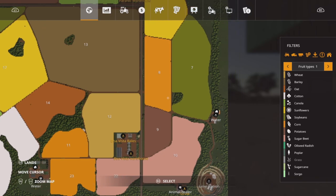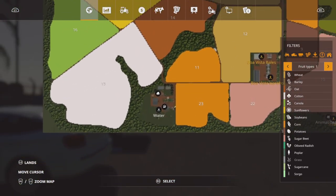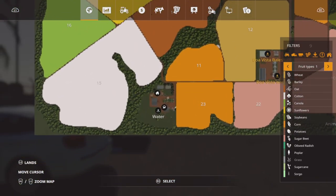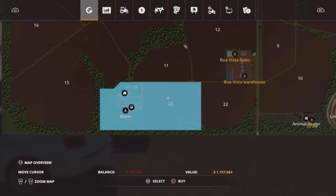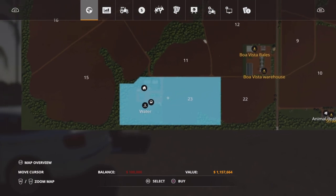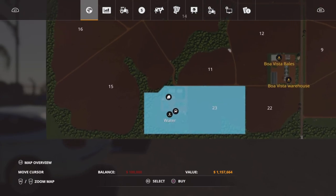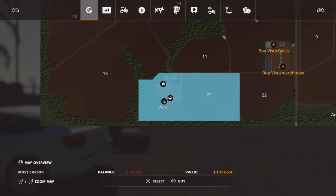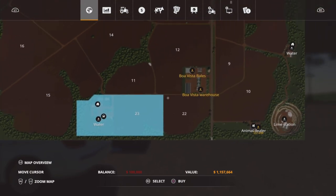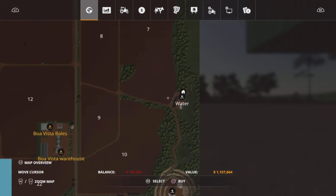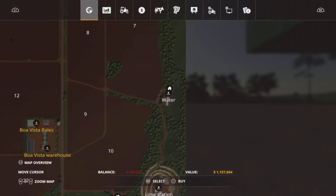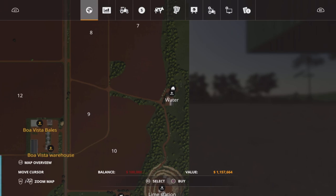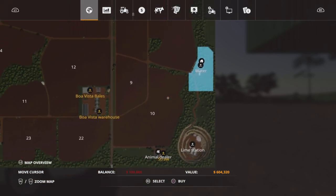There is the cow farm, like it says, down here. That comes with field 23 as one plot. That's 1.1 million just over. That's also got a farmhouse, sleep trigger, cow pasture and the water point. There is also another farmhouse over here with a water point. Nothing else on it. And that is 604,000 to buy.